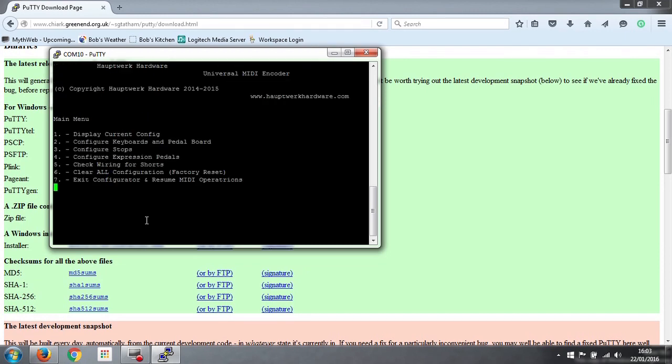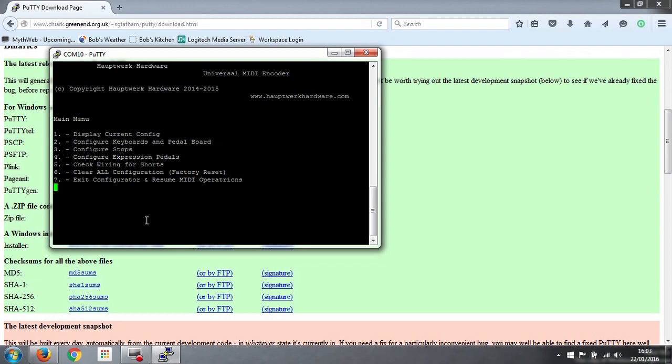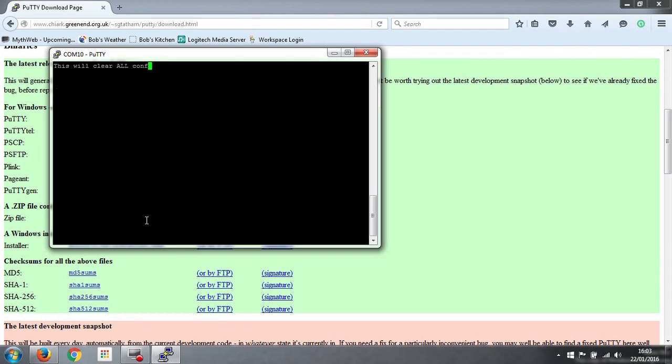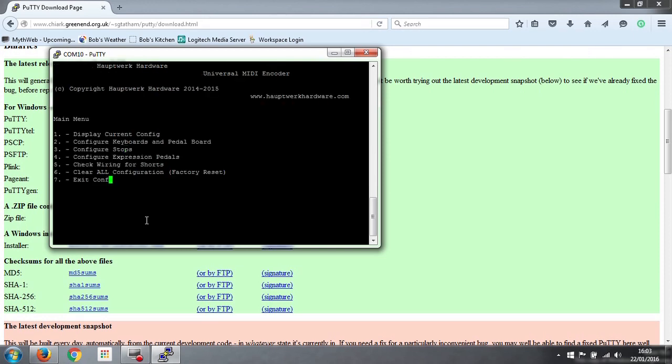Number 6 is a factory reset. If somehow you've got all confused and got a bit lost with it and you want to start this process from scratch again, you can always do number 6 and that will clear all the configuration. So we won't do that now. You get the normal kind of are you sure you want to do it, well no we don't really.